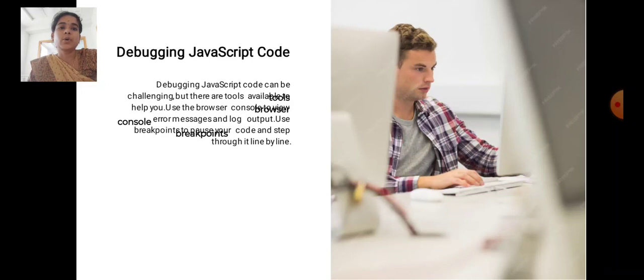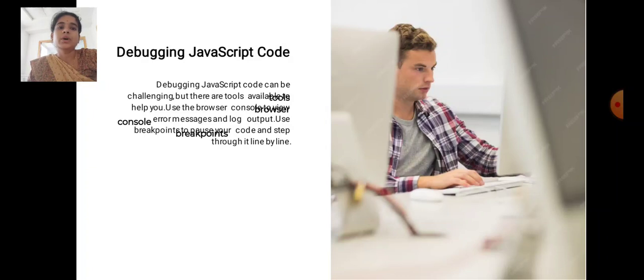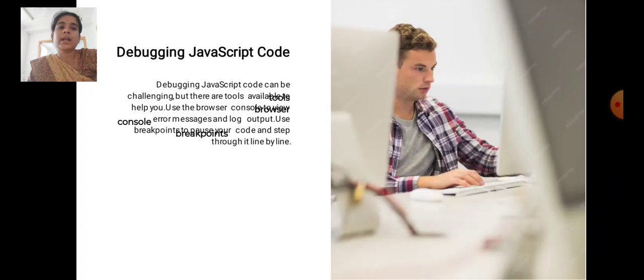Debugging JavaScript code can be challenging, but there are tools available to help you. Use the browser console to view error messages and log output. Use breakpoints to pause your code and step through it line by line.